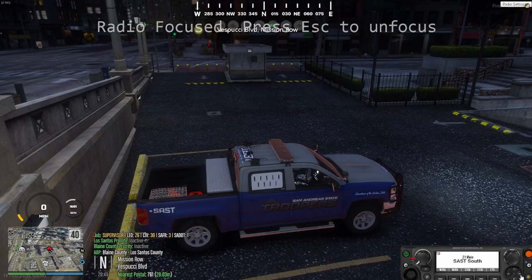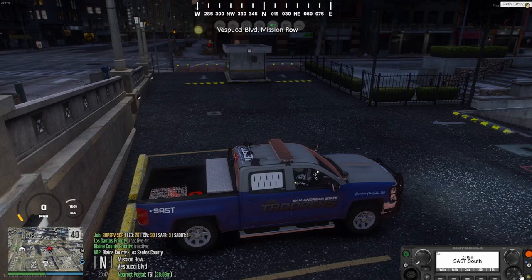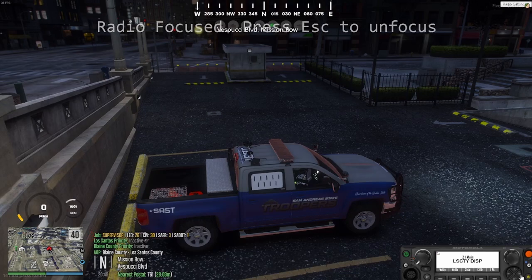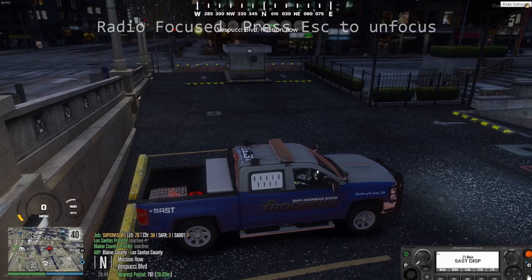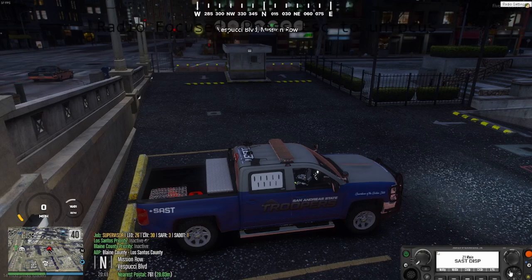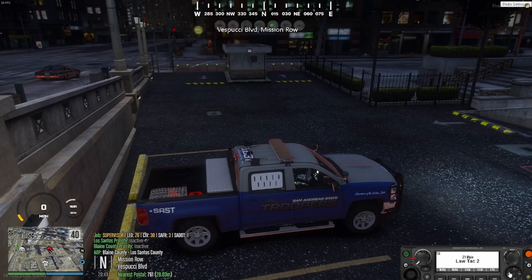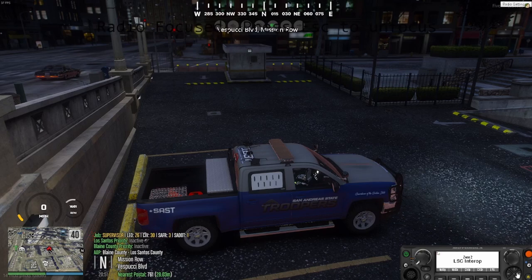Going one more to the right brings you to SAST South, which is connected to Los Angeles County Sheriff's Office. One more brings you to LSPD Dispatch. To go back to the main channel, click the home button. Like all other radios, this also has your LATAC channels and different zonings.